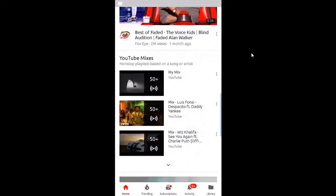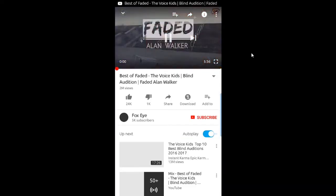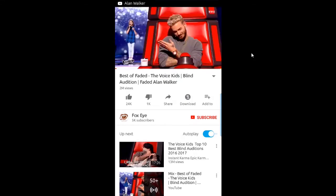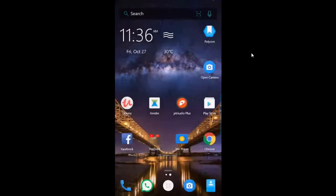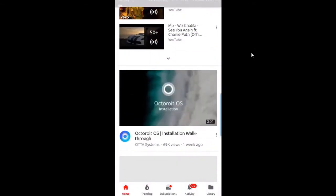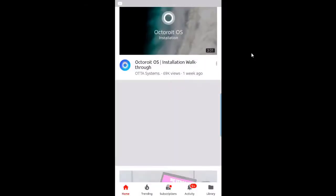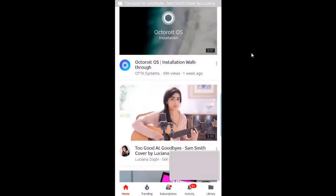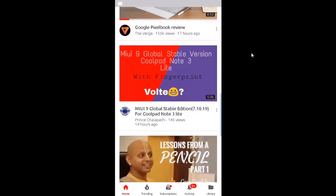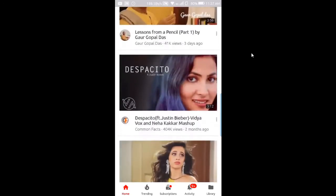No ad at all. Let me press the home button — it's still playing in the background. Great! Let me show you another example — no ad again. This is the trick using Xposed, and I will give you the link in the video description for these two modules if you directly want to download the APK.